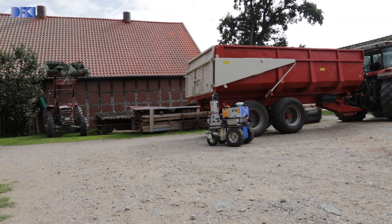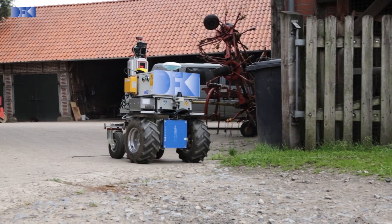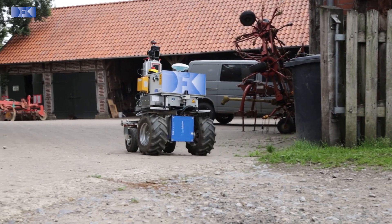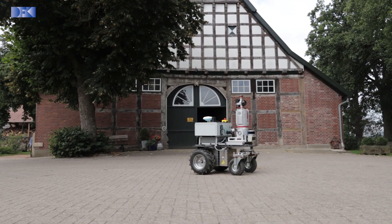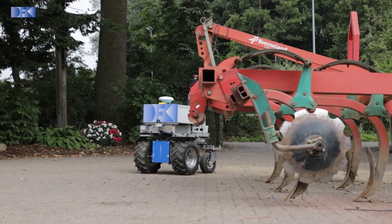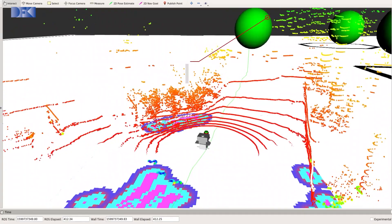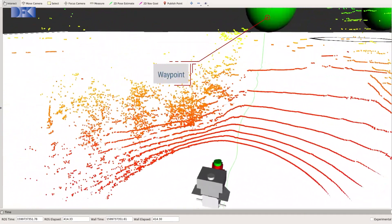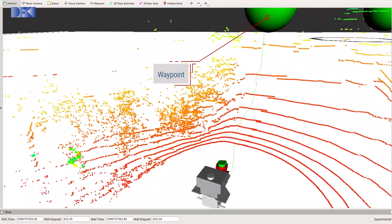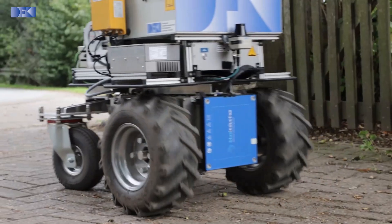In areas where humans and animals are to be expected, the robot drives and turns slower and is set to avoid unforeseeable movements, to not disturb the normal work processes on the farm. In more open spaces or grassland, it can drive more freely.